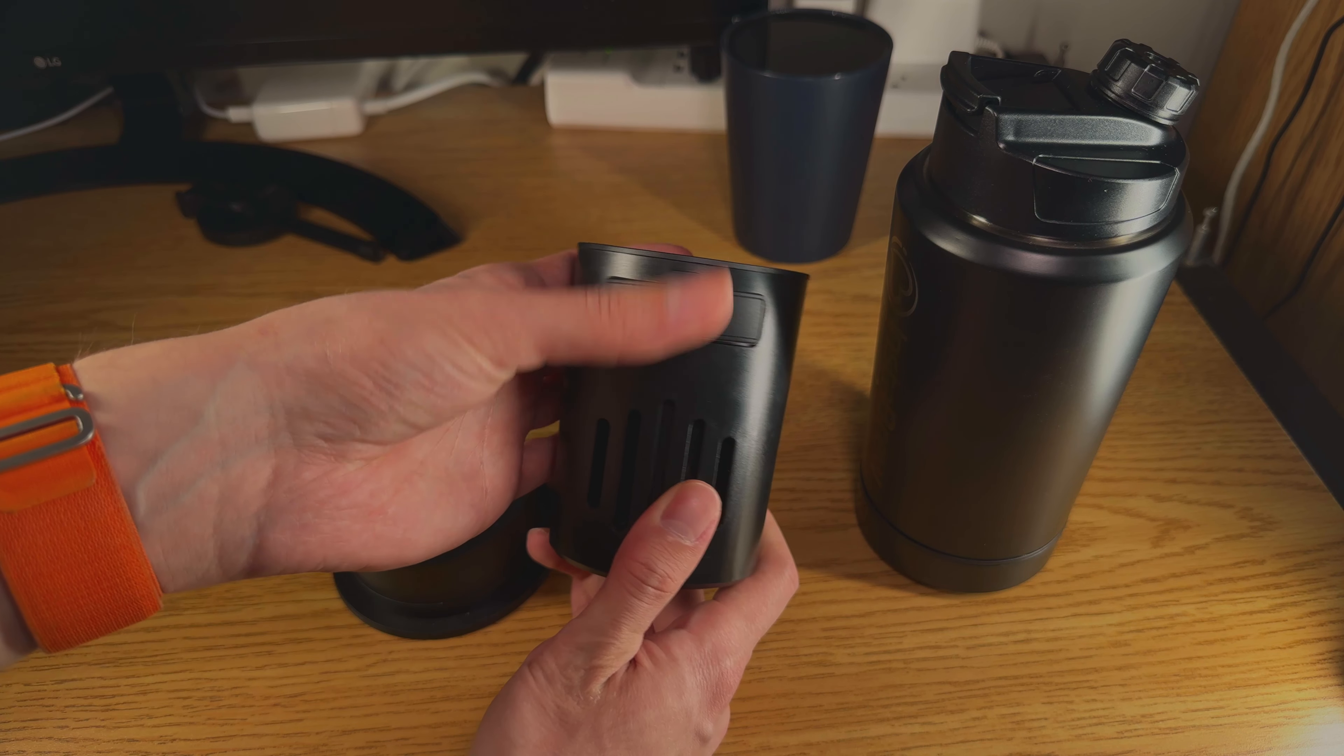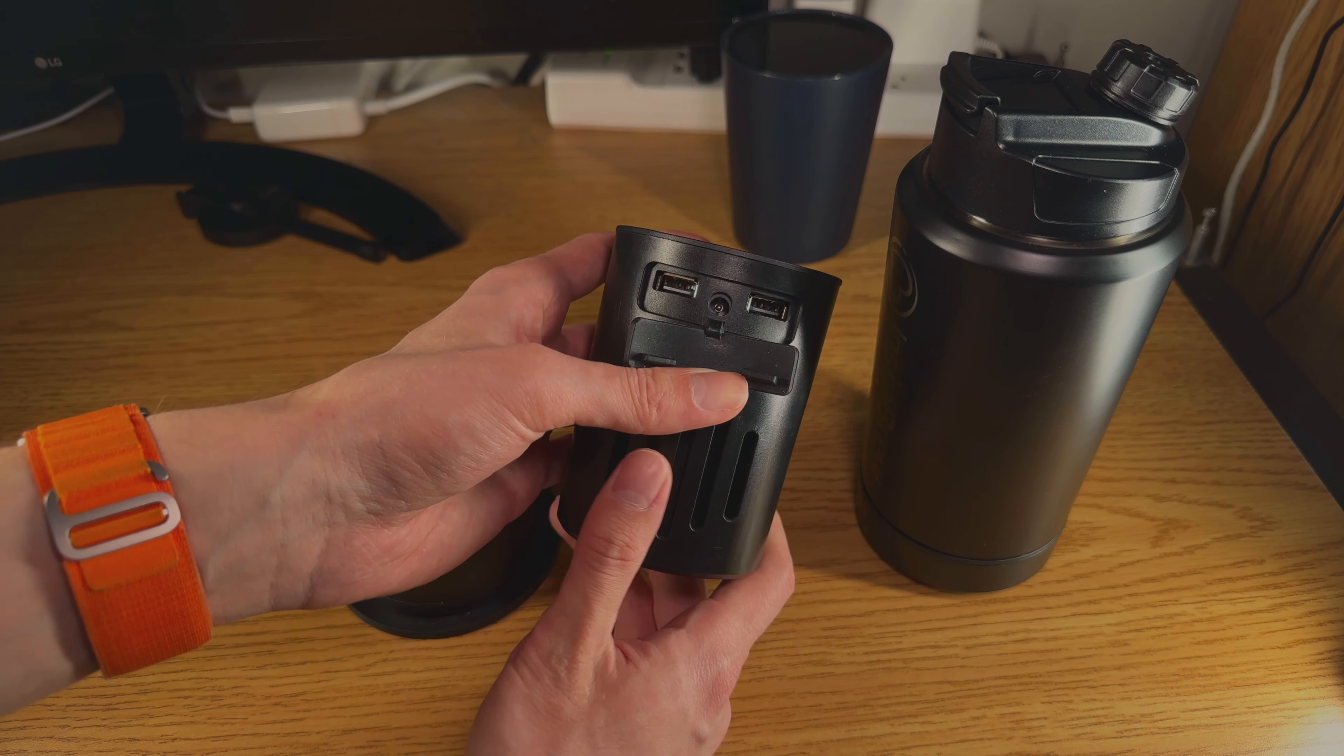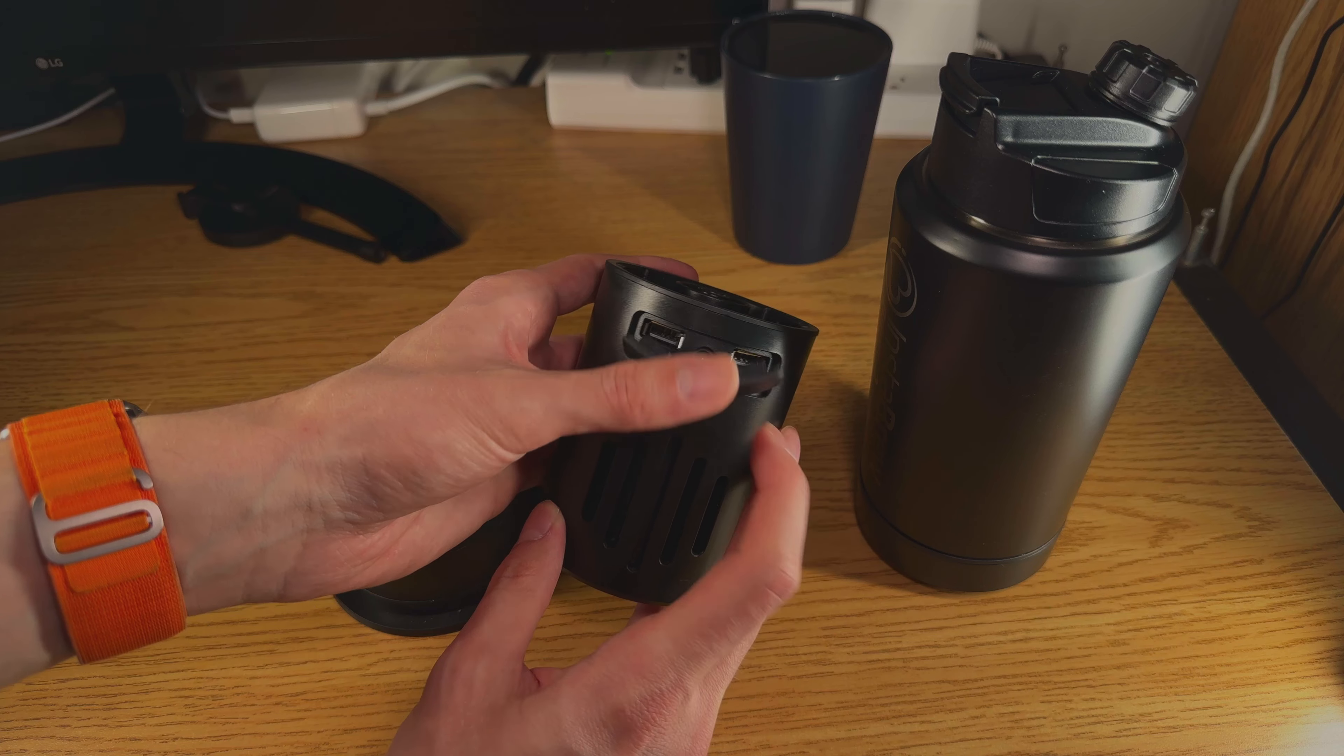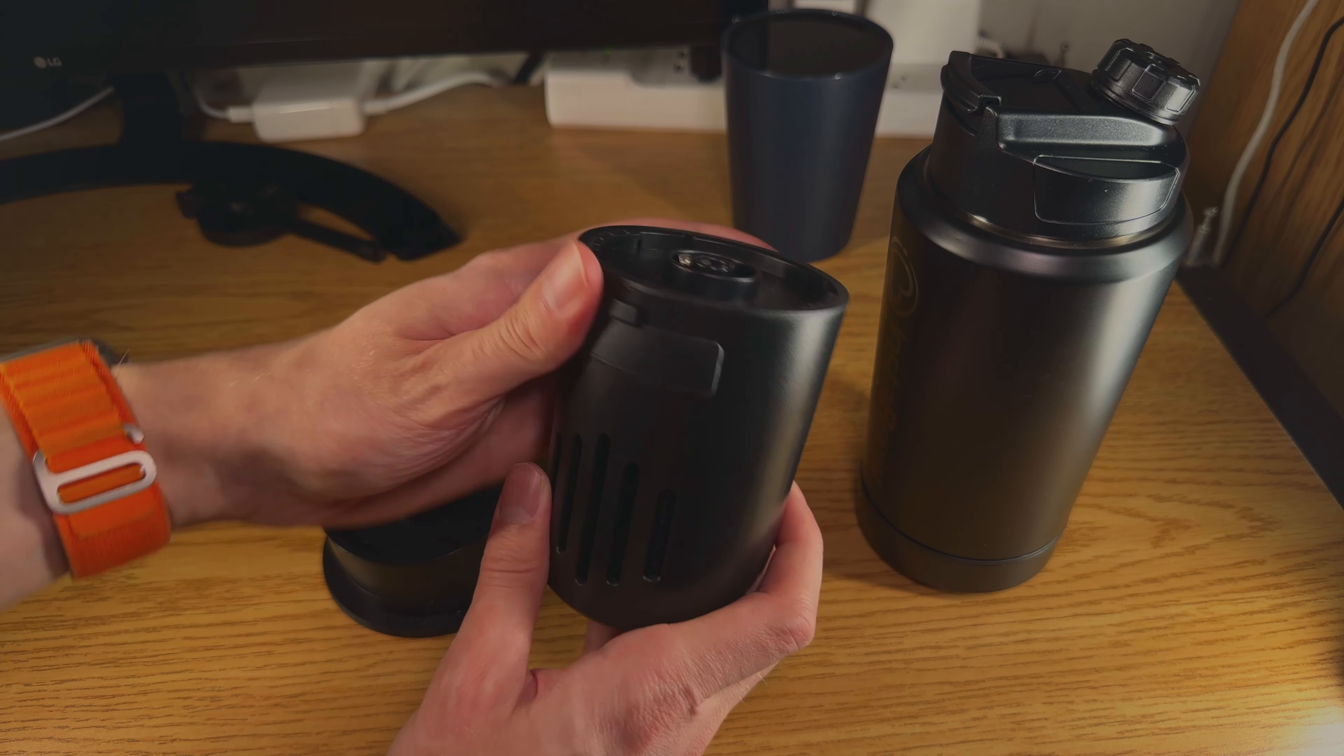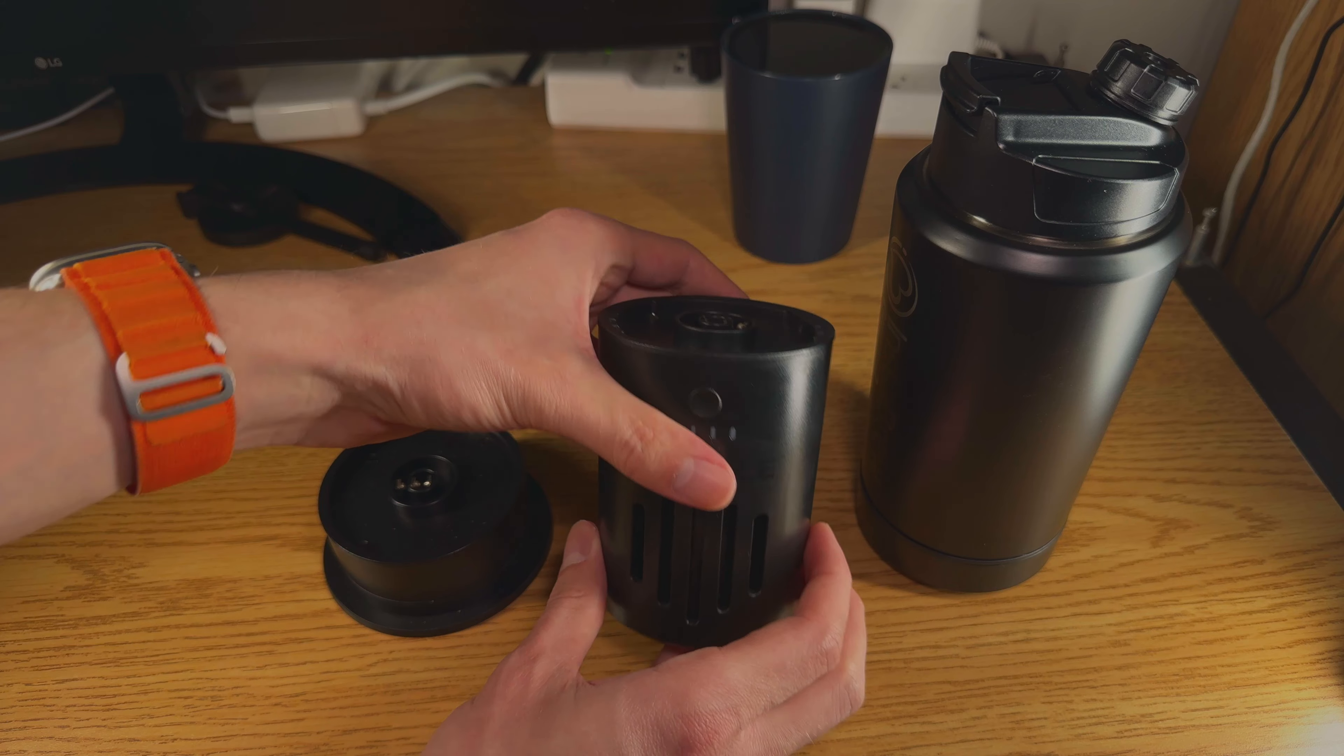Out the back you have two USB-A ports which you can use for charging and a DC-IN for charging it. This charges in about an hour and a half, maybe two hours. It's a pretty big battery pack.